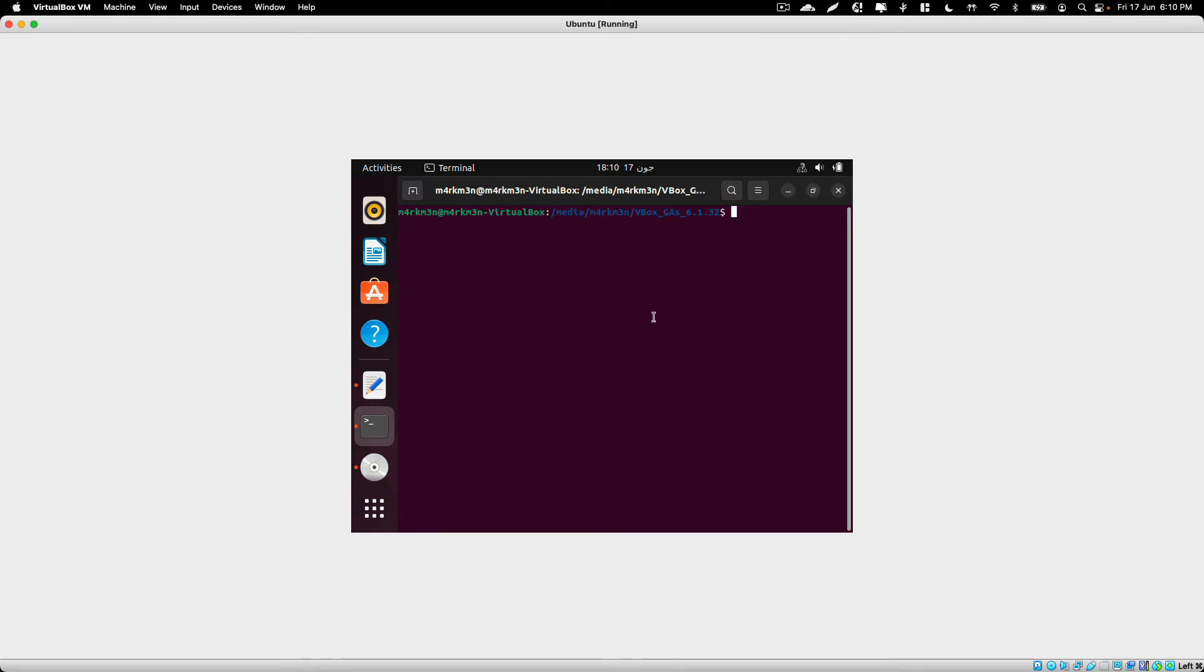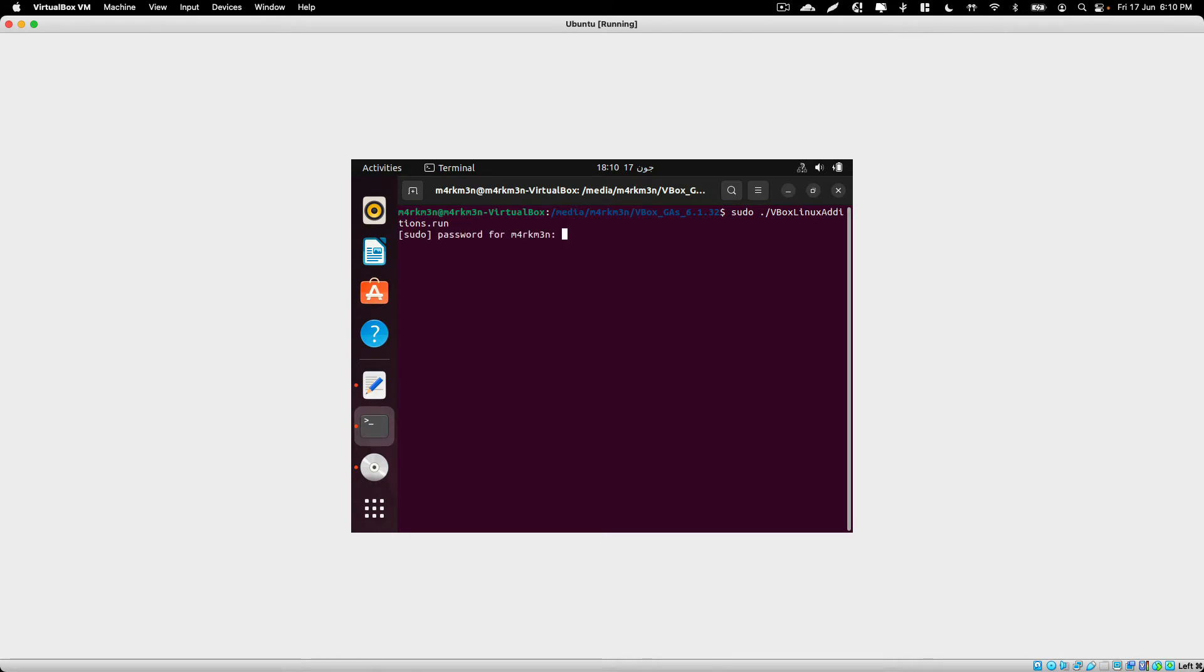Once you have opened this in terminal, just type the following command: sudo ./vbox-linux-additions.run and hit enter, then enter your user password.